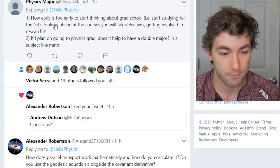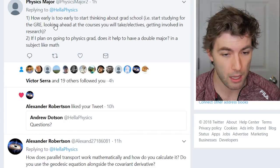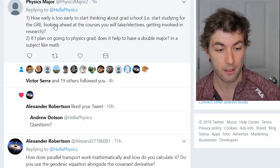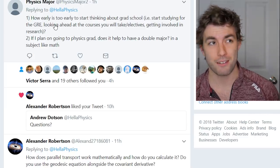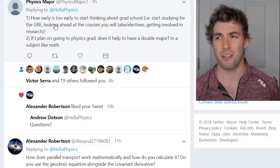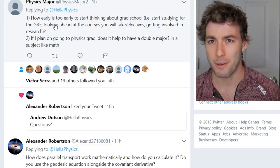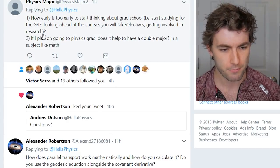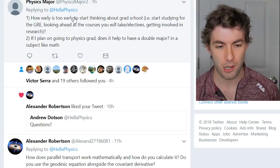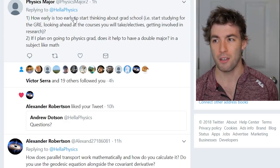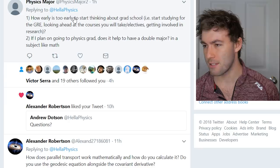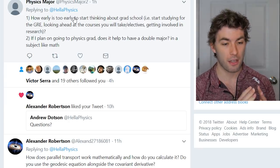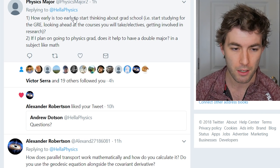Another question: how early is too early to start thinking about grad school — studying for the GRE, electives, research? Get involved in research as soon as you can; sophomore summer is typically when you might do your first research internship, maybe junior summer. For the GRE, I took it my senior year, so I'd say beginning of junior year once you have a solid foundation for the material it covers.